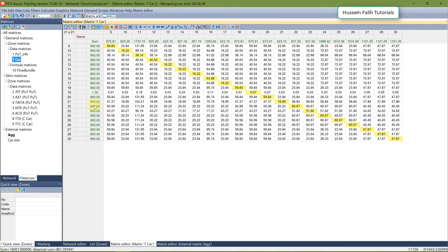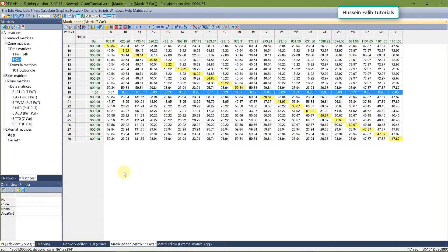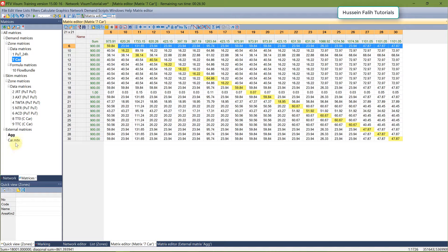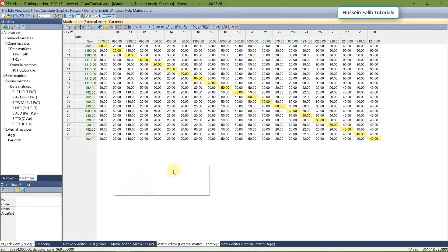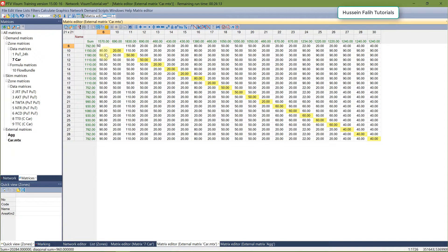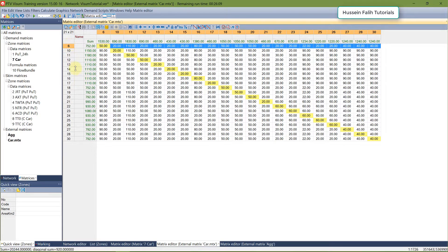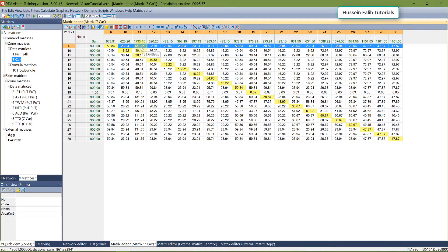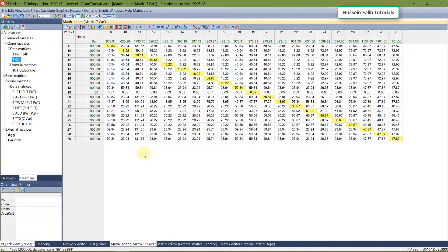After clicking OK, you can see that all row totals became 900 — except possibly one zone if its target was not updated. Looking at the matrix values, where a row previously had values like 50, 20, 10, it now shows 59, 23, 31 — increased proportionally so the row total equals 900. That concludes this section on matrix editing.